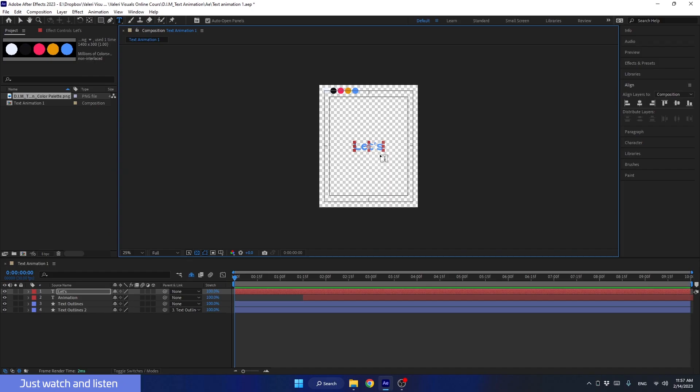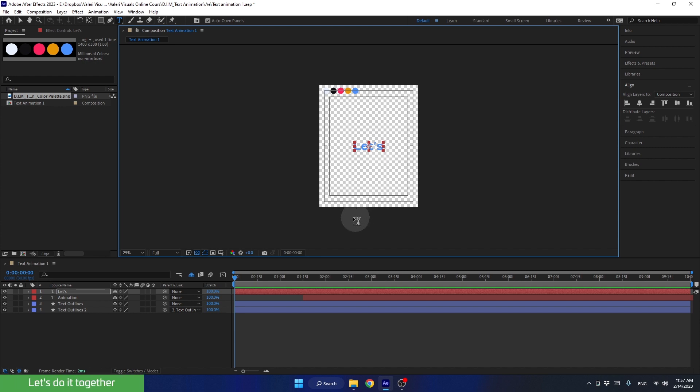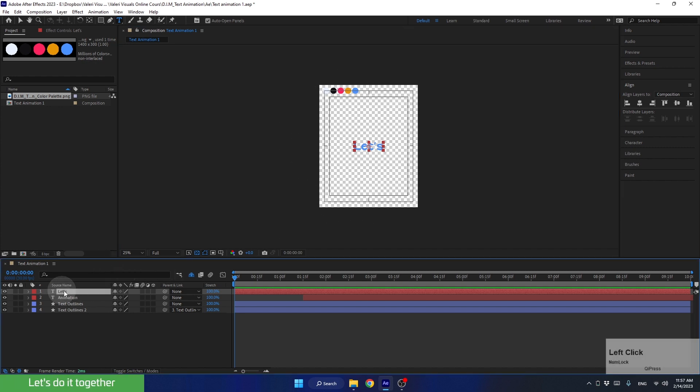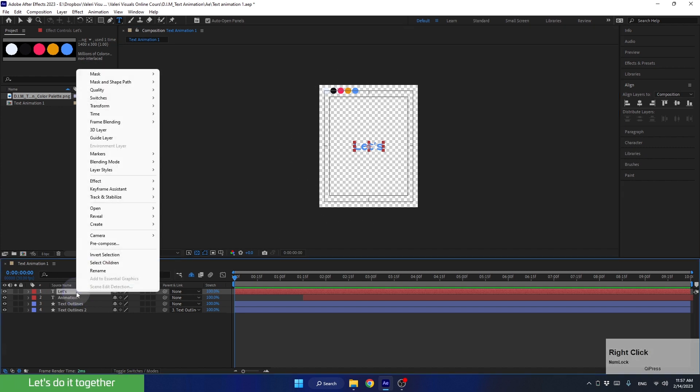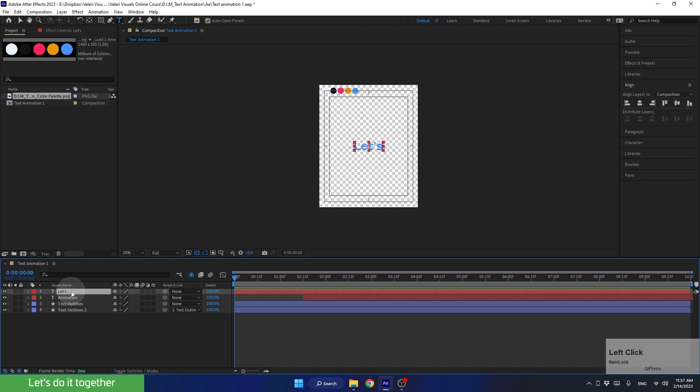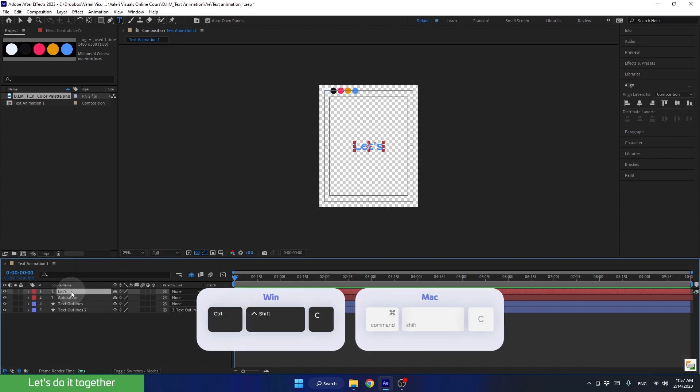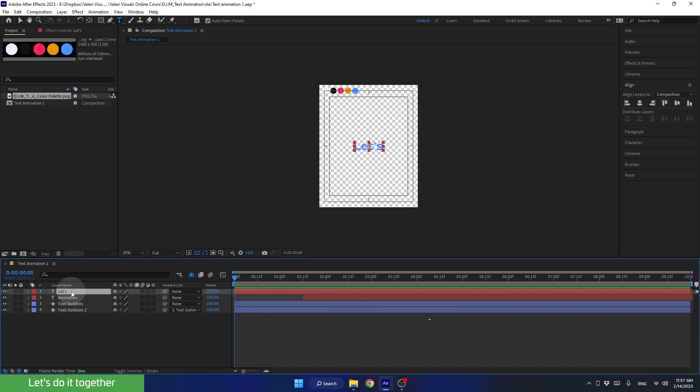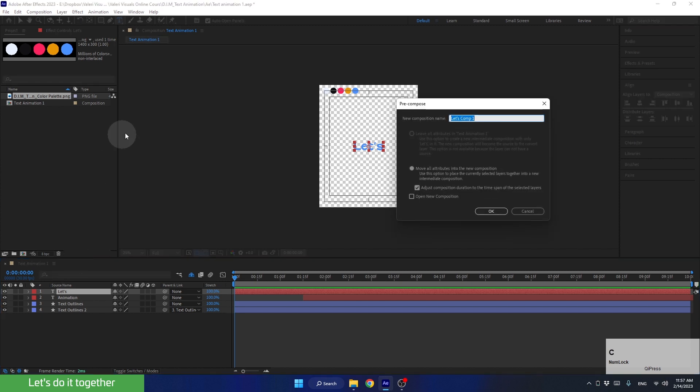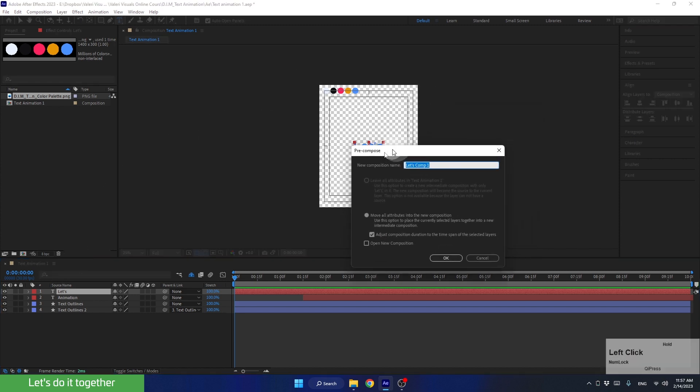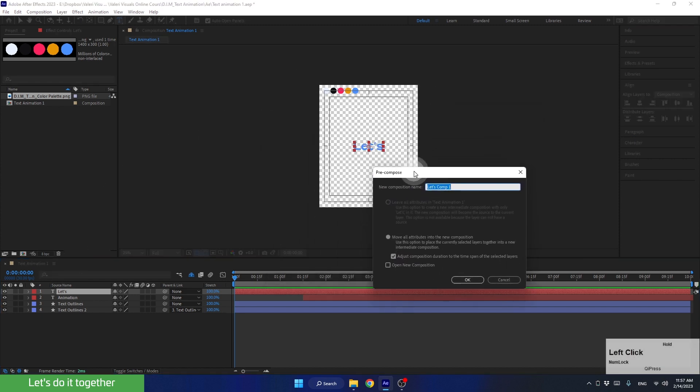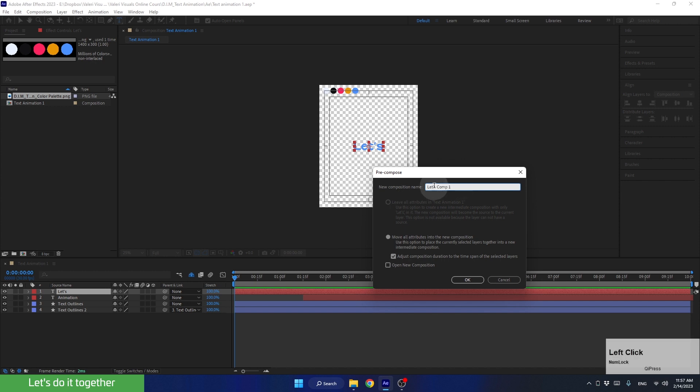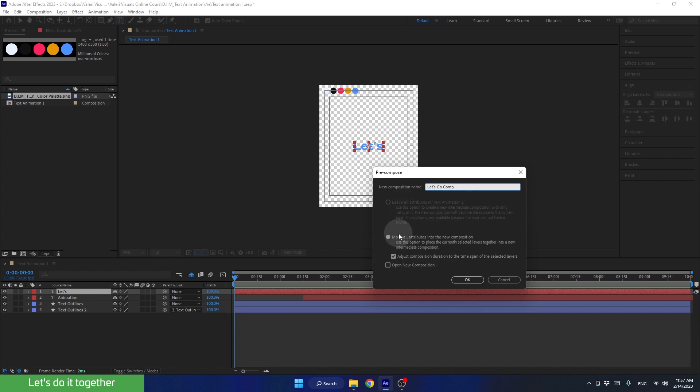So let's pre-compose this text layer together. We can do it in several ways. We can right-click on the layer and choose pre-compose, or we can use the shortcut and press Ctrl Shift C. Now let's give the new pre-comp a name. Let's call it Let's Go Comp. Make sure both are selected and click OK.